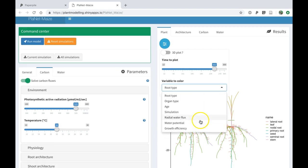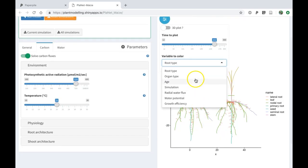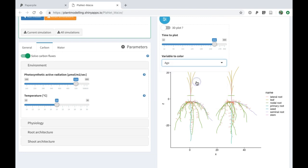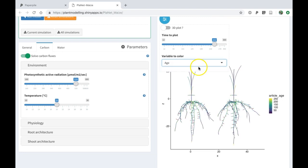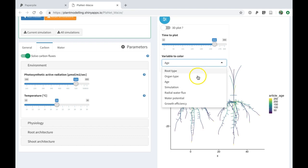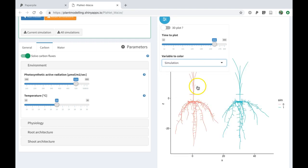You can change the coloring of the different segments of the plants. I can show, for instance, the age of the different segments. I can look at the different simulations. This is the previous one, this is the current simulation.